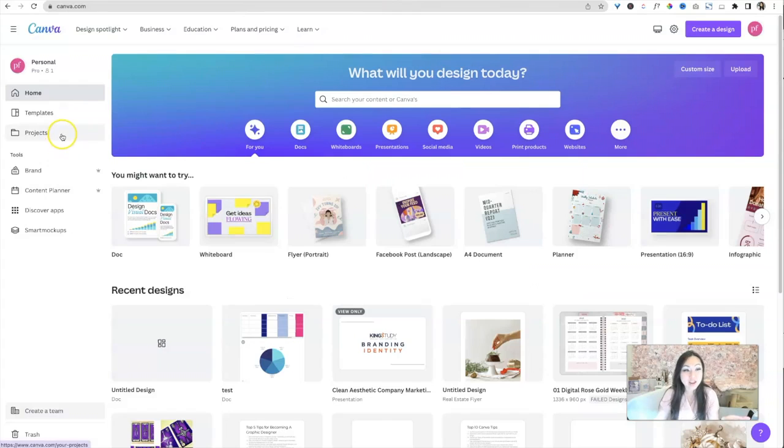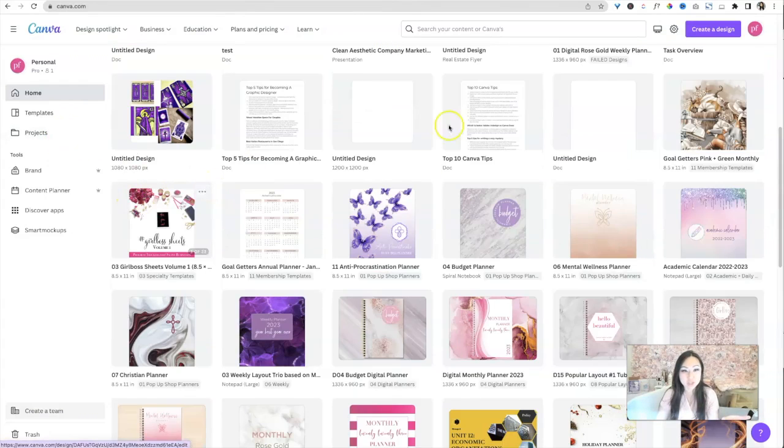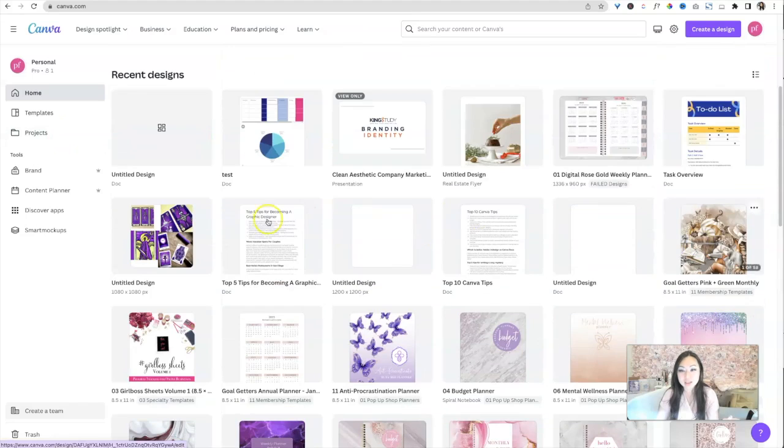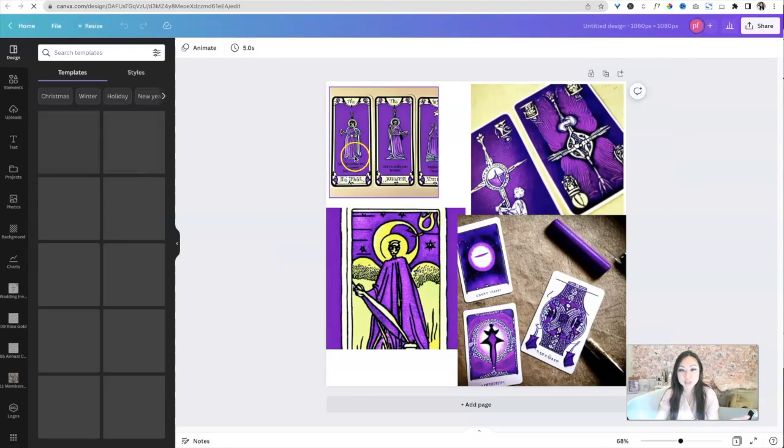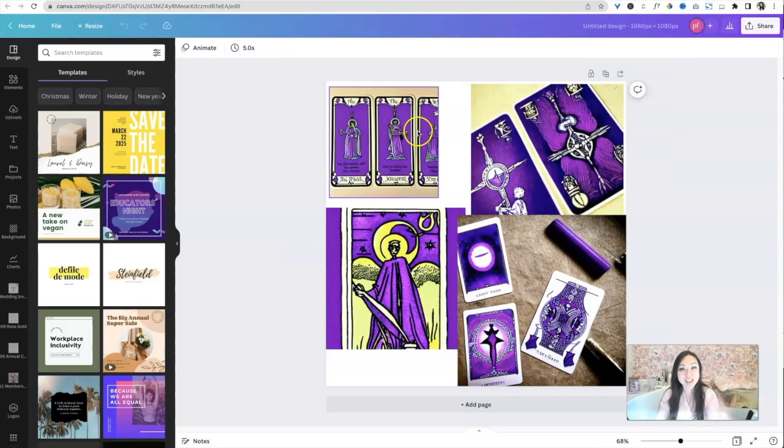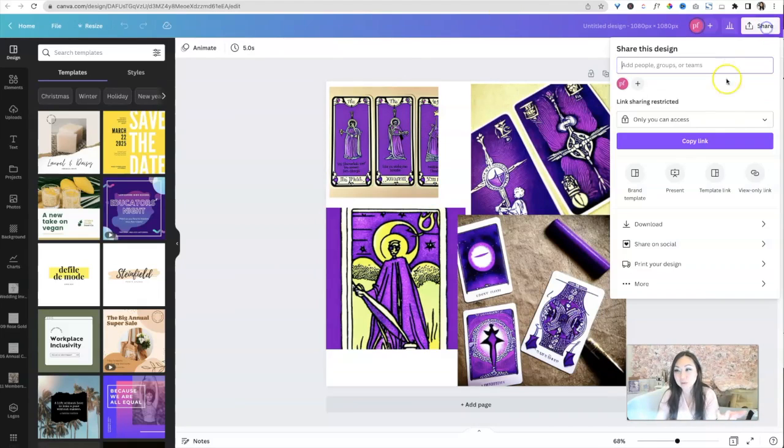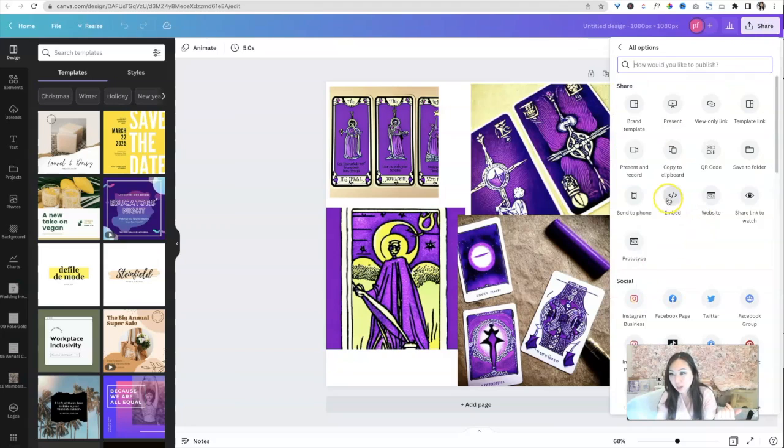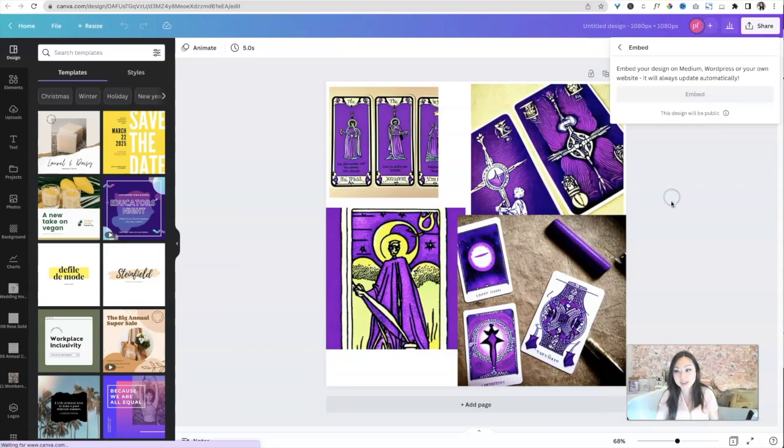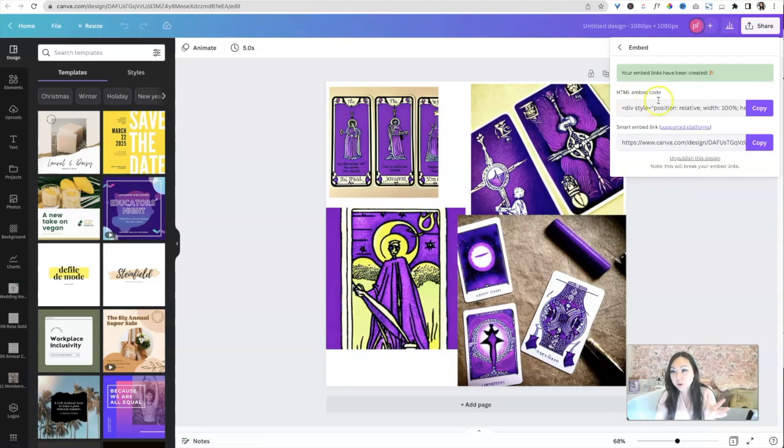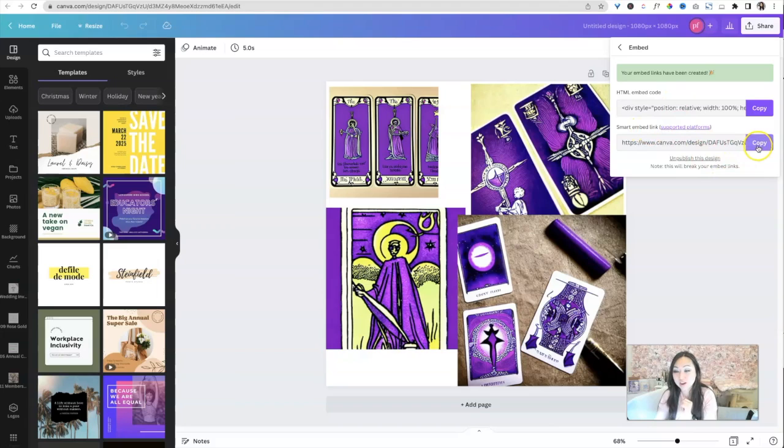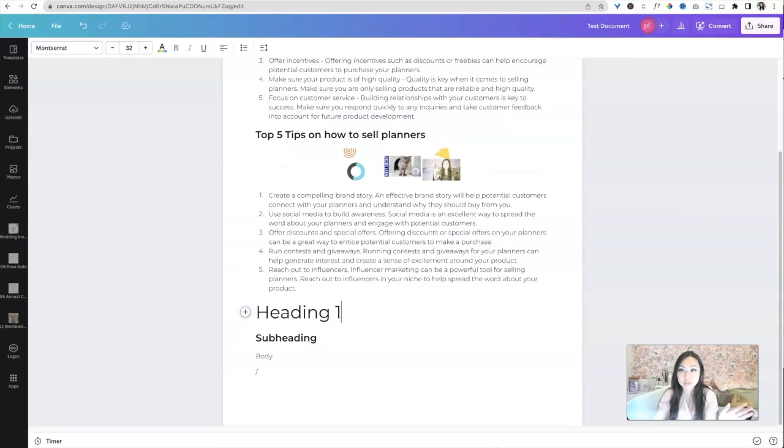So let's go ahead and go over to Canva. You're going to have to go ahead and find one of your projects. So let's say it is, I don't even know. How about this? This was, I was trying to use that other AI tool. So we'll just use this design. I will click share, and then I will go over here and we'll select embed. Now when I select embed, we are going to go ahead and copy that smart embed link. So right here, I'm going to copy that.